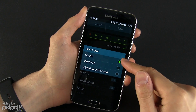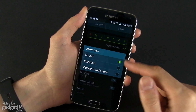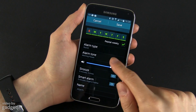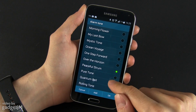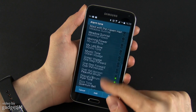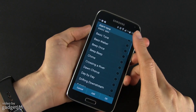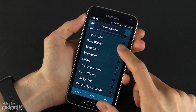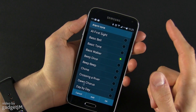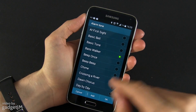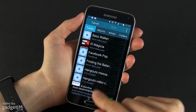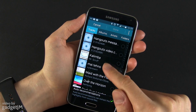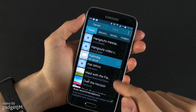Alarm type — you have sound, vibration, or vibration and sound. Alarm tone — you can choose between a couple of these pre-installed tones or you can add your own, and if you tap on add it will automatically take you to your music player.